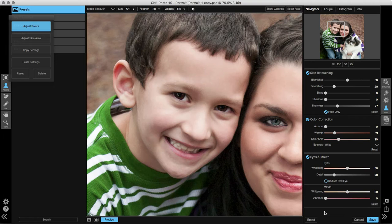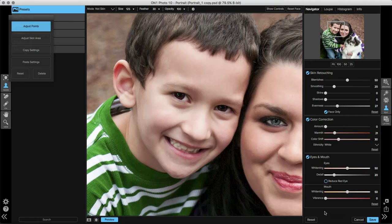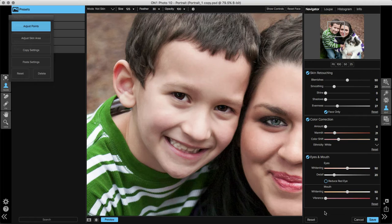First, let's start with the eyes. You can whiten the whites of the eyes using the whitening slider, or you can add detail or intensity to the irises of the eyes using the detail slider. You'll also see that there's a reduce red eye box that you can check if you're dealing with an image where the flash went off and you've got red in the pupils.